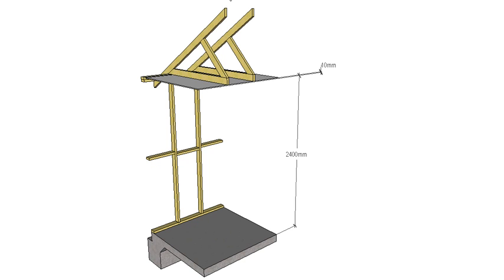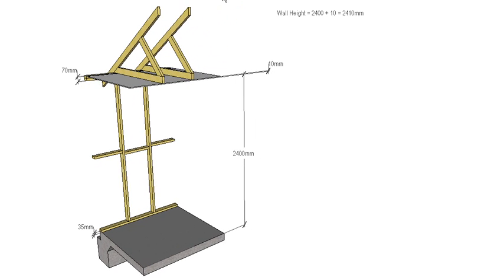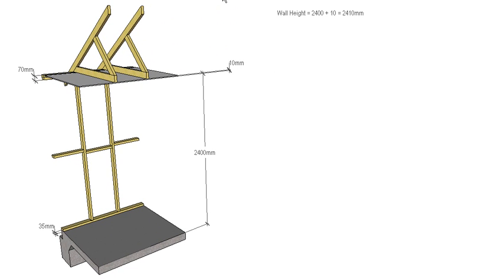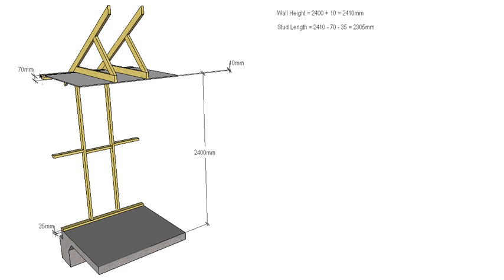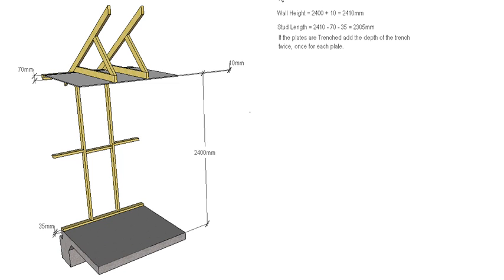So to work out our stud length, first thing we need to know is the height of our wall. The height of our wall is going to be 2400 plus our 10, so our wall needs to be 2410. We then have to deduct the width of our plates or the thickness of our plates. So 70mm for the top plate, 35mm for the bottom plate. That gives us a stud length of 2305mm in this scenario.